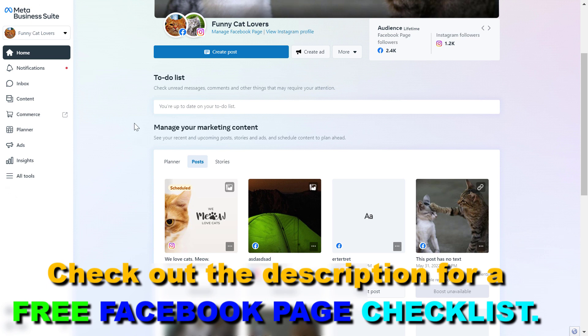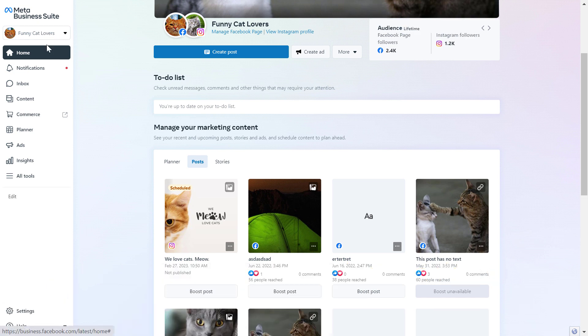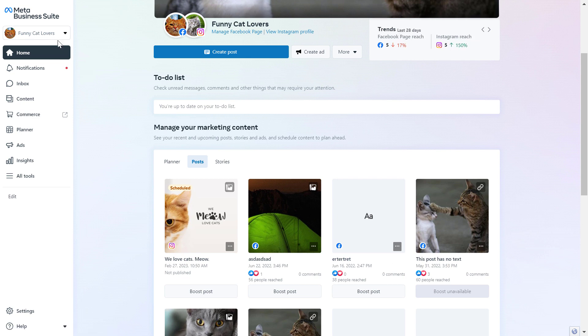First open up the Meta Business Suite account by going to the URL business.facebook.com, then make sure you select the right business account here, the right Facebook page and business account so you can post on that Facebook business page.